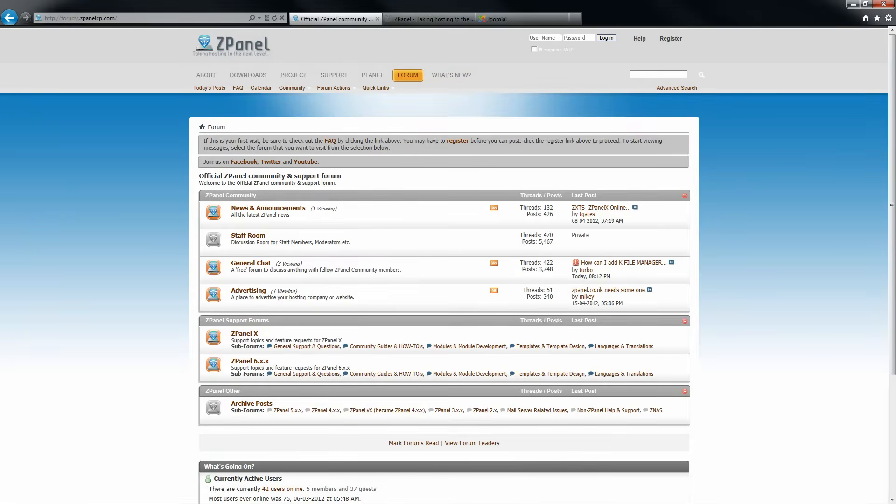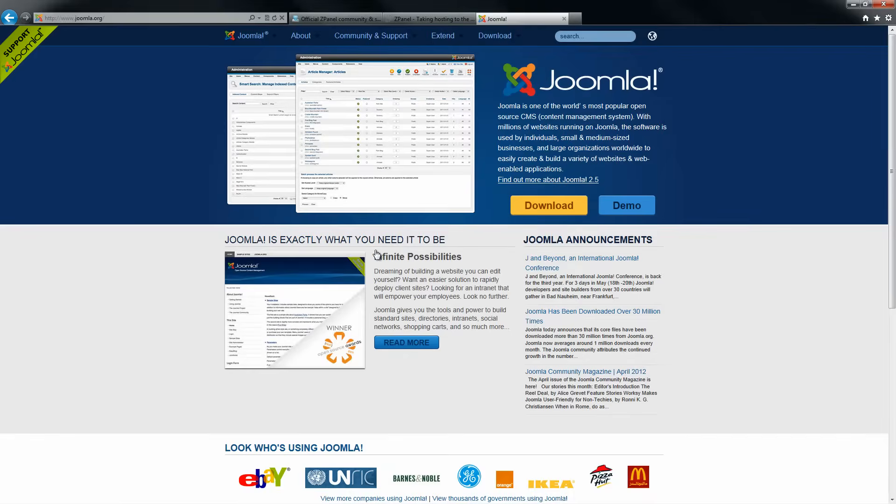Don't forget to come and visit us on our forum. Anyway, let's start to download the latest version of Joomla.